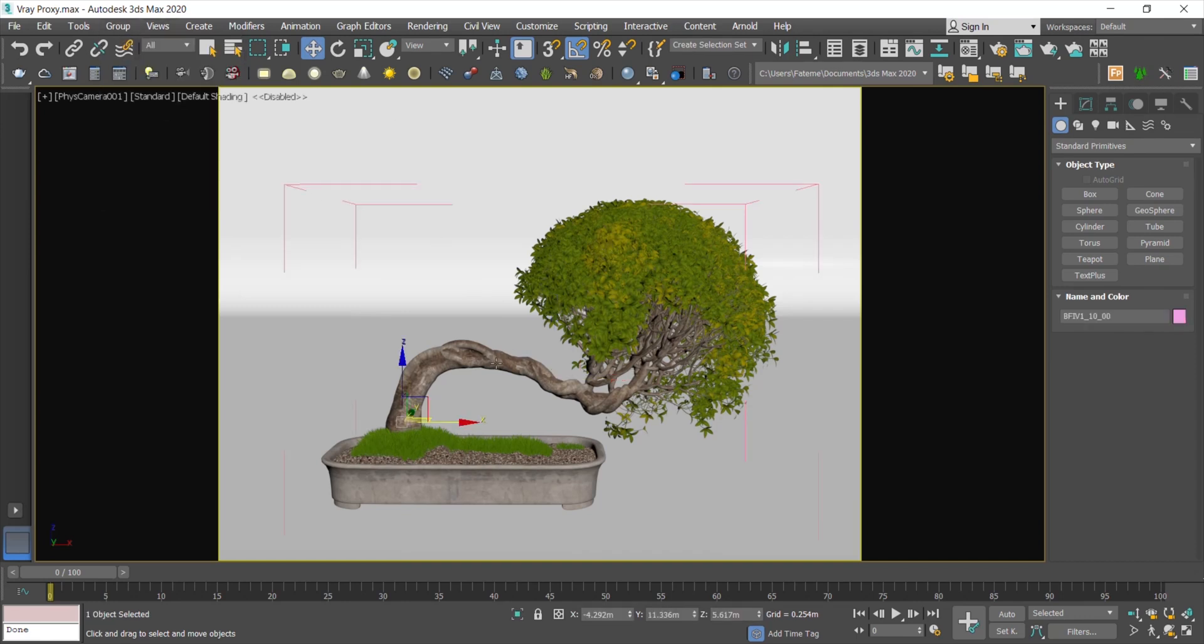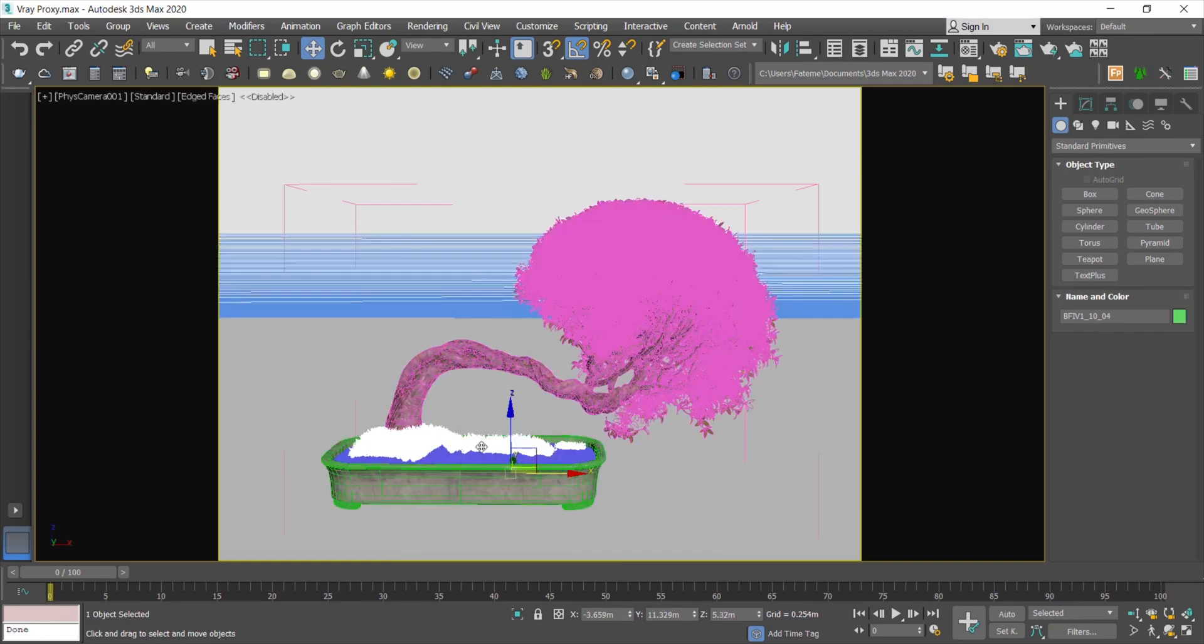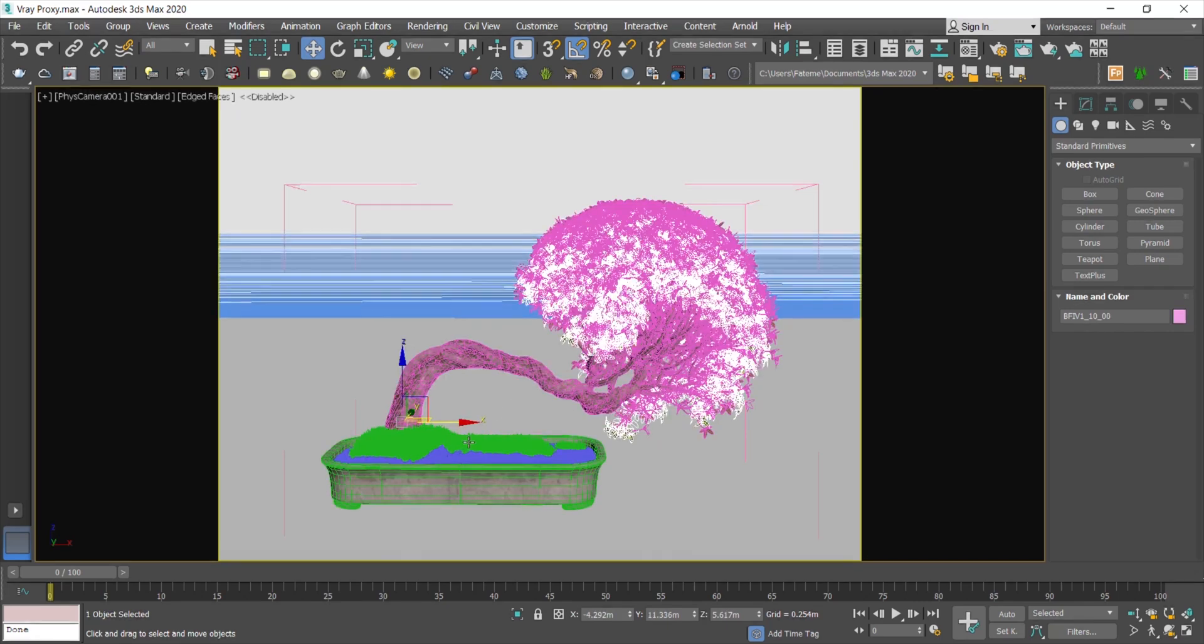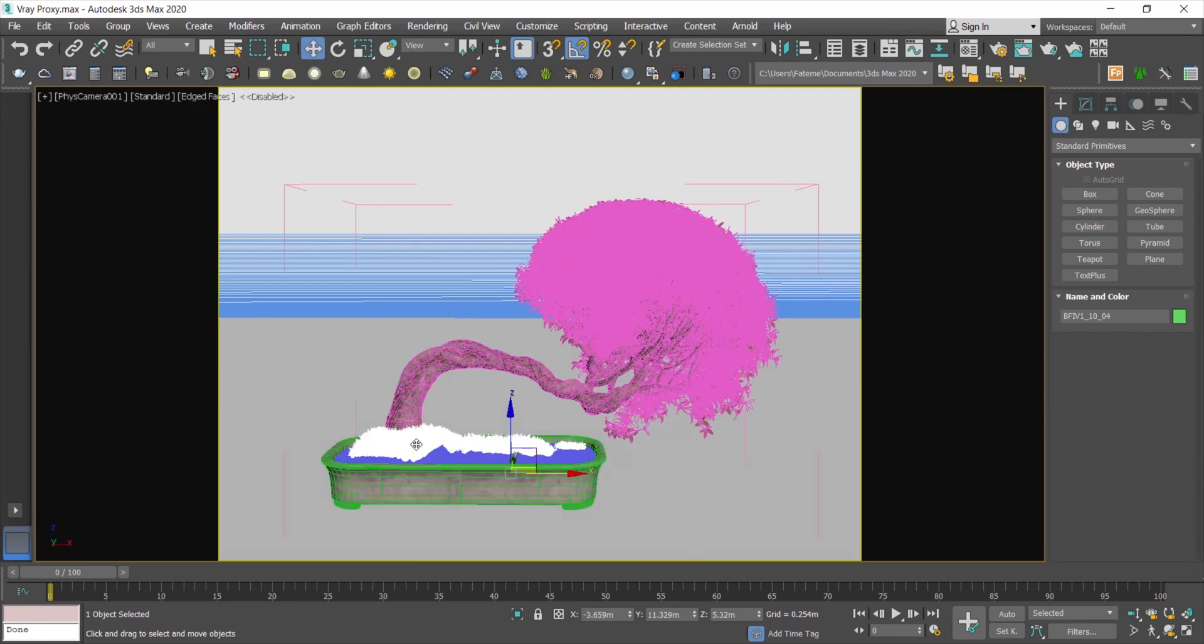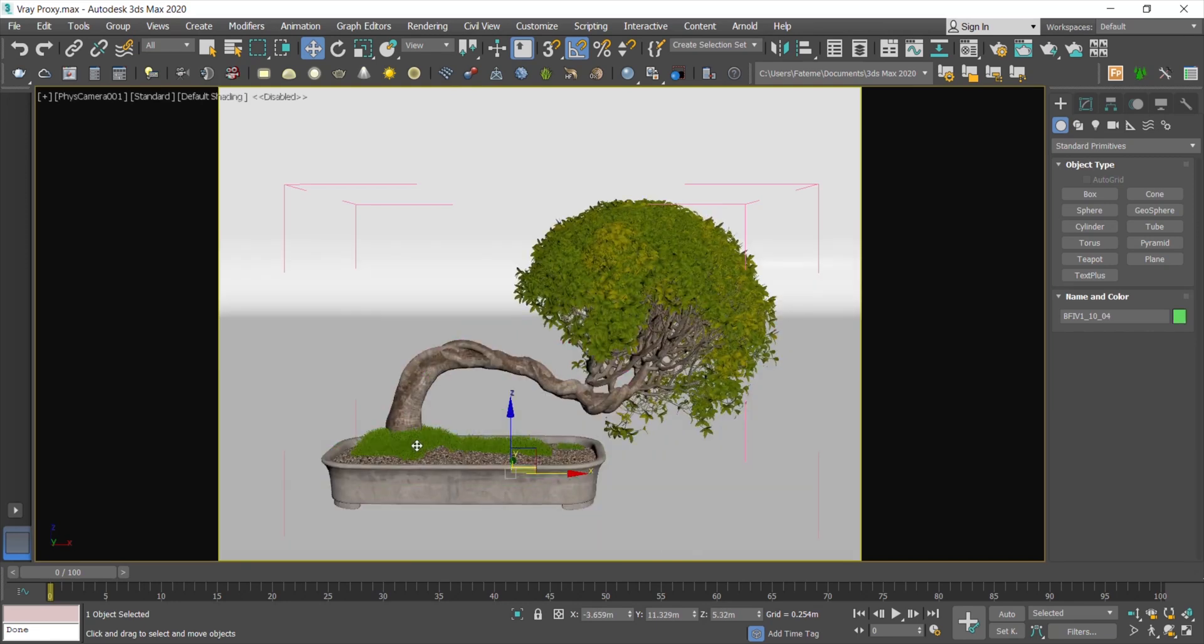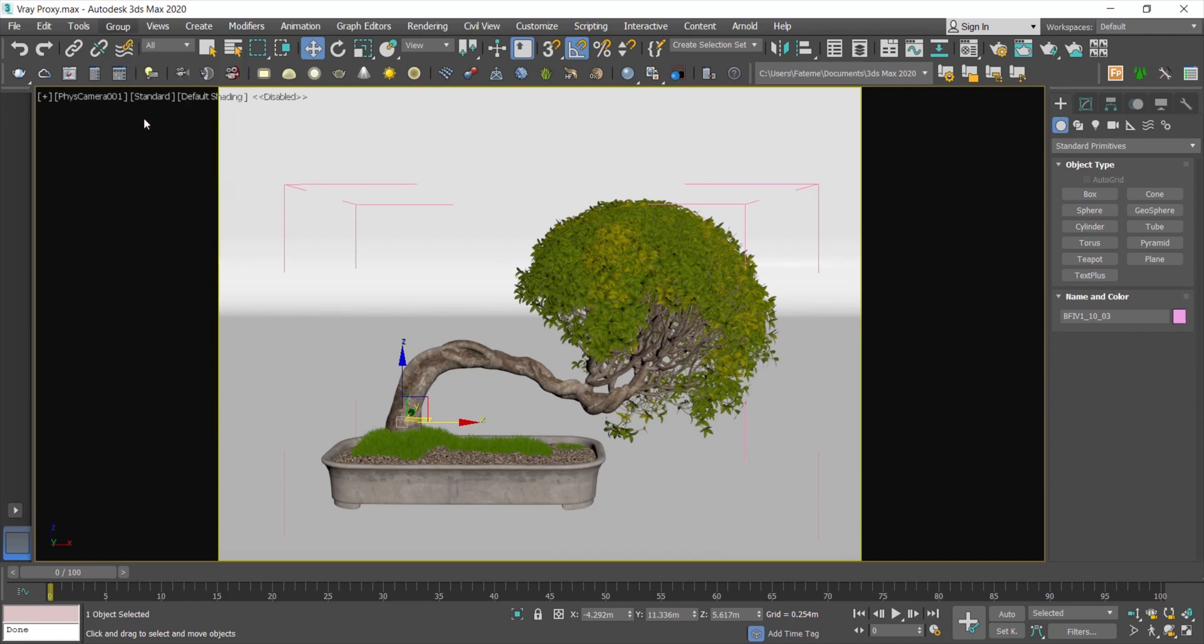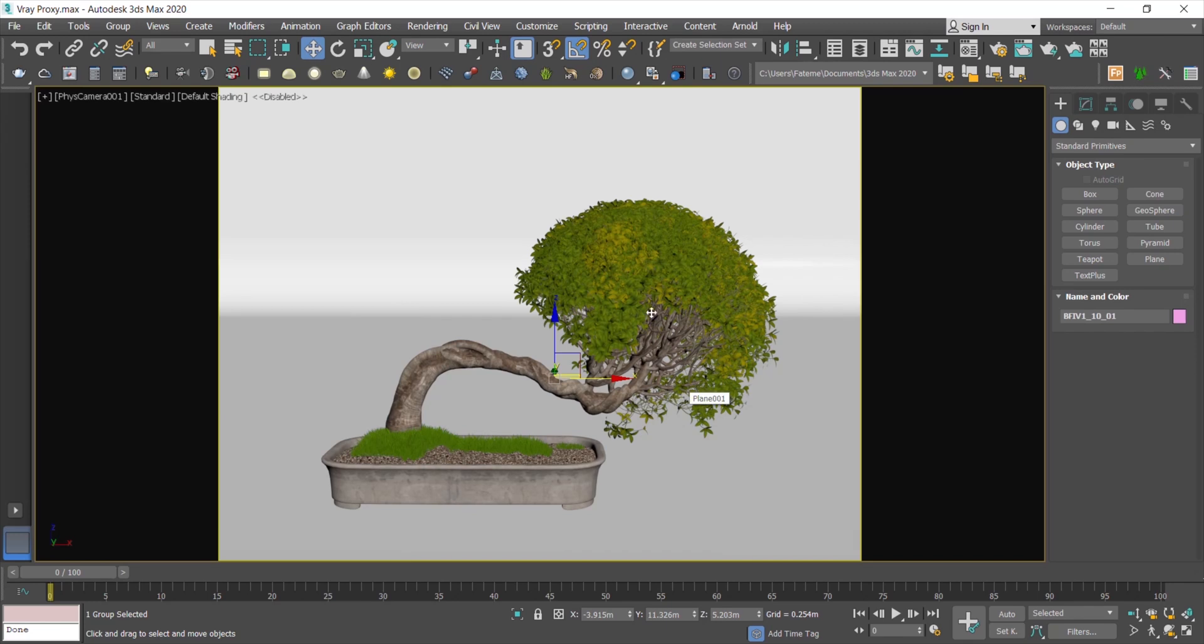For those who are not aware of proxy advantages, I have to say using a proxy will lighten the volume of your object without losing the render quality. So it helps to optimize your scene and speed up your workflow. Just notice that you can't change or edit the object material after converting it to V-Ray Proxy. So make sure you applied all the last changes and the object is ready for your final render.